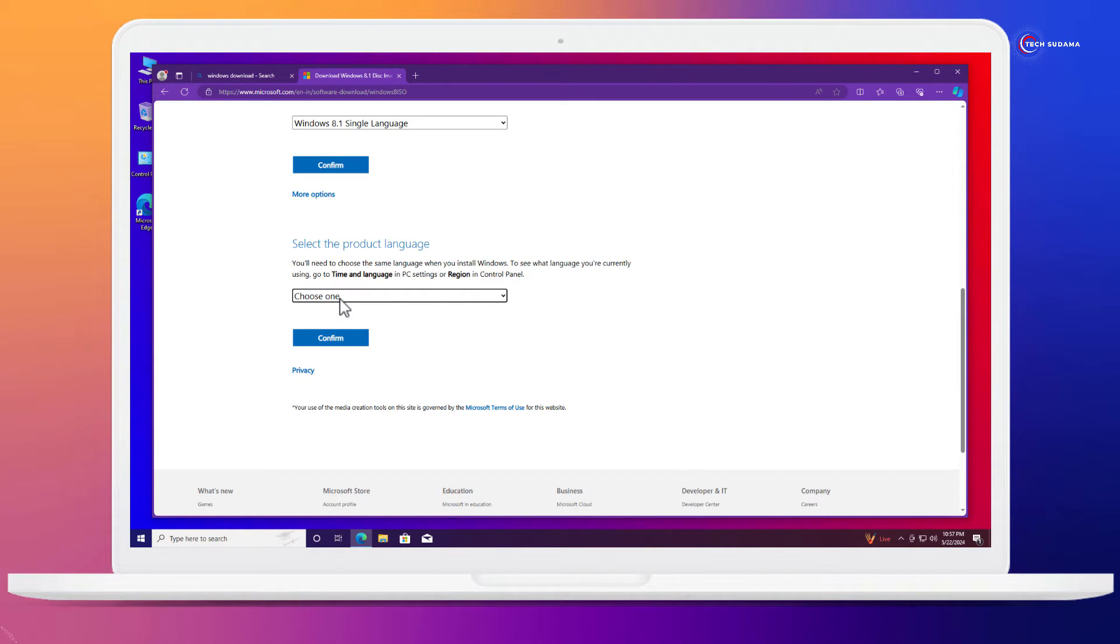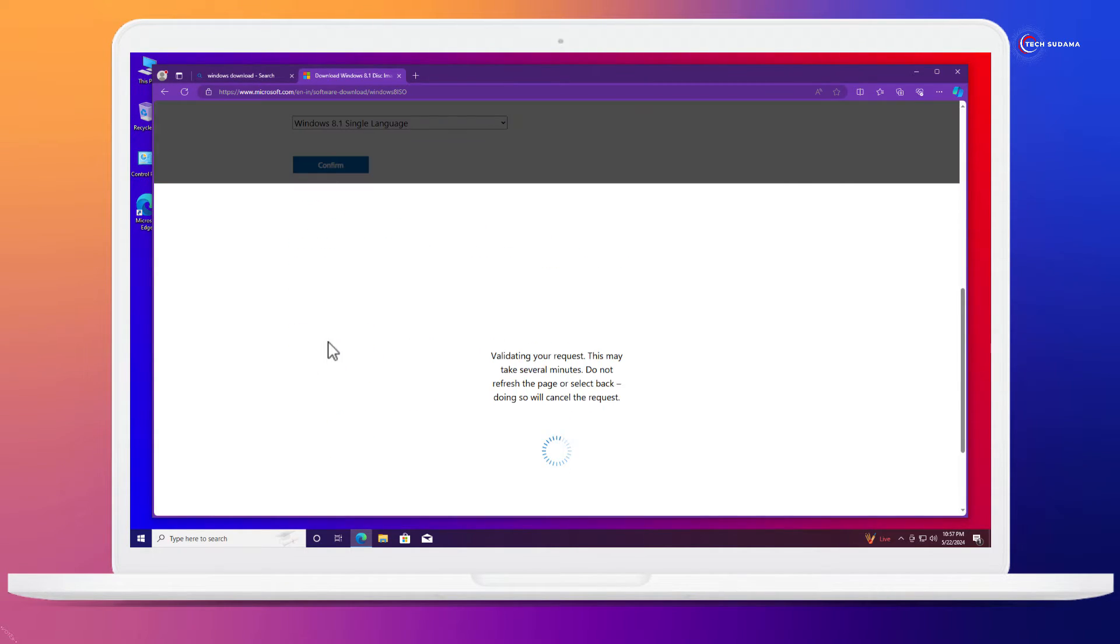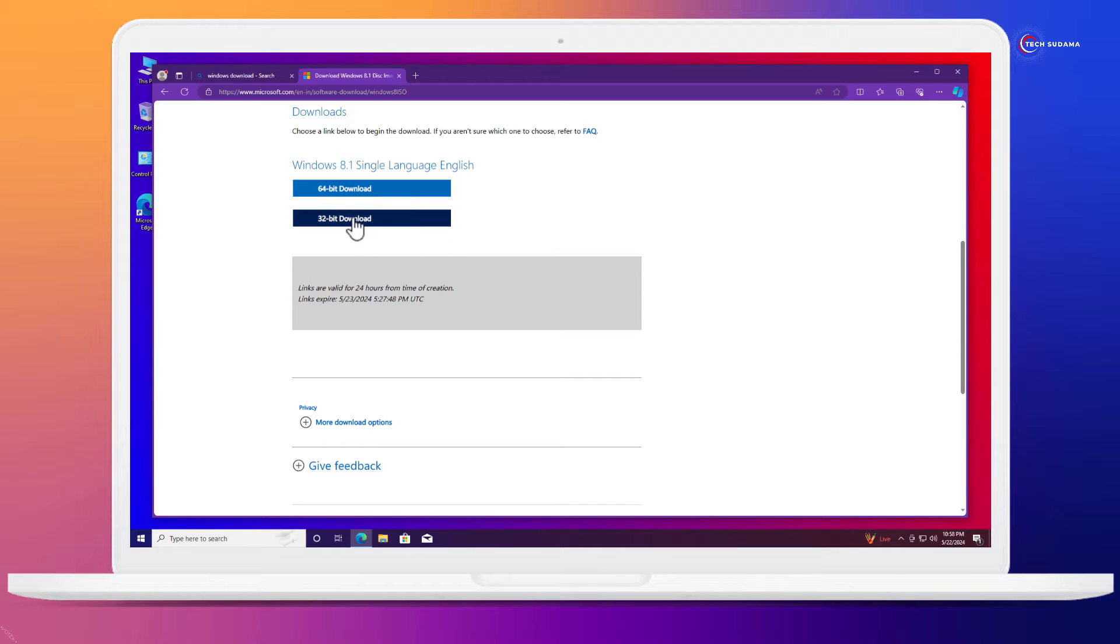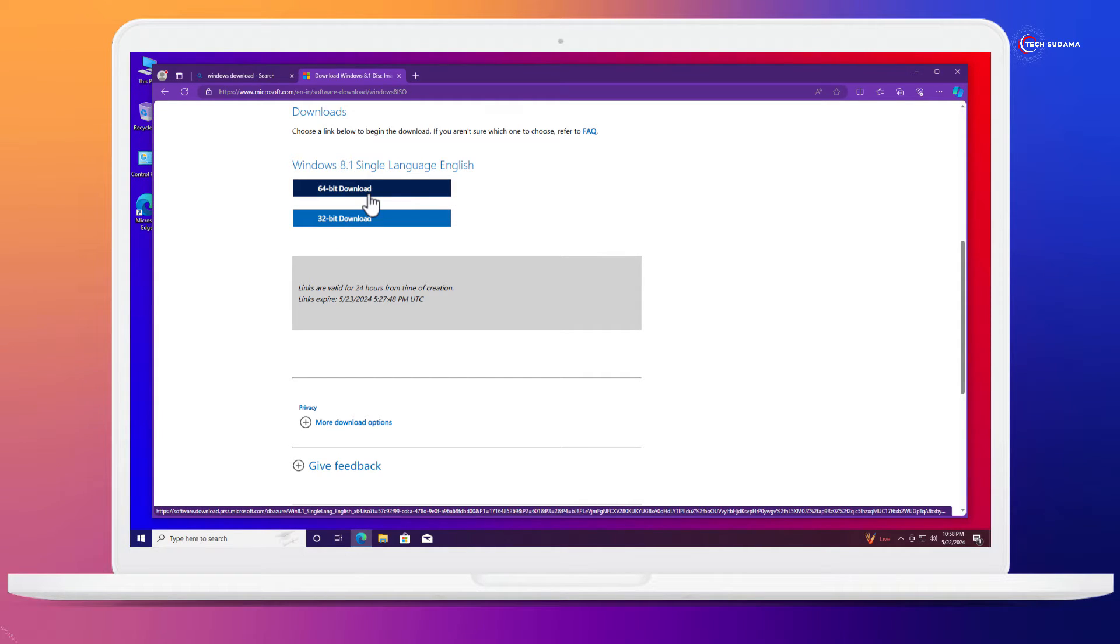Now here you will have to choose your language and click on confirm. You will have to download 64-bit or 32-bit. If you have less than 4 GB of RAM, then download 32 bits. If you have 4 GB or more, then download 64 bit.